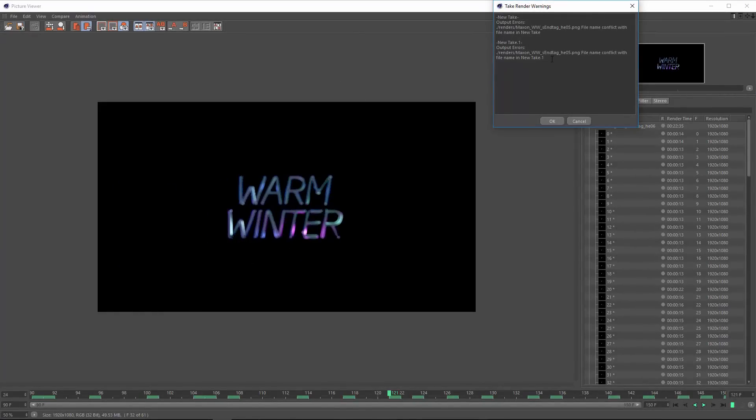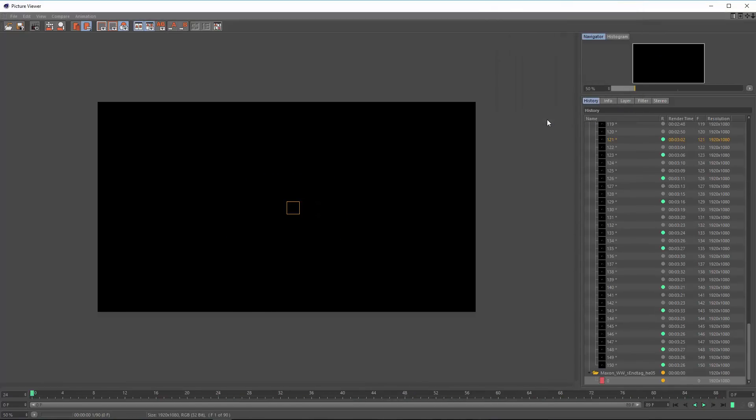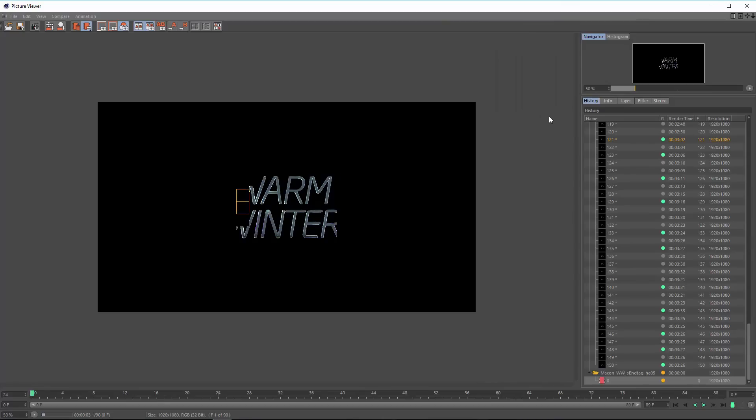It's going to warn me that the file names are in conflict, but we're not going to worry about that because we know that the frame ranges are set up such that they won't actually override each other. And that's all there is to it.